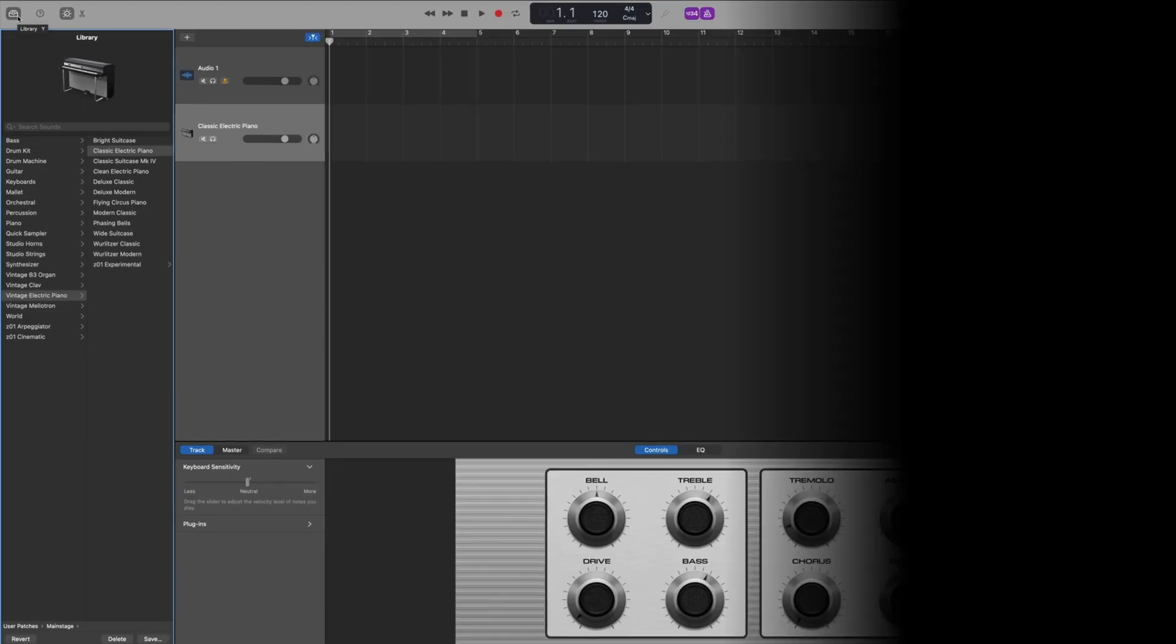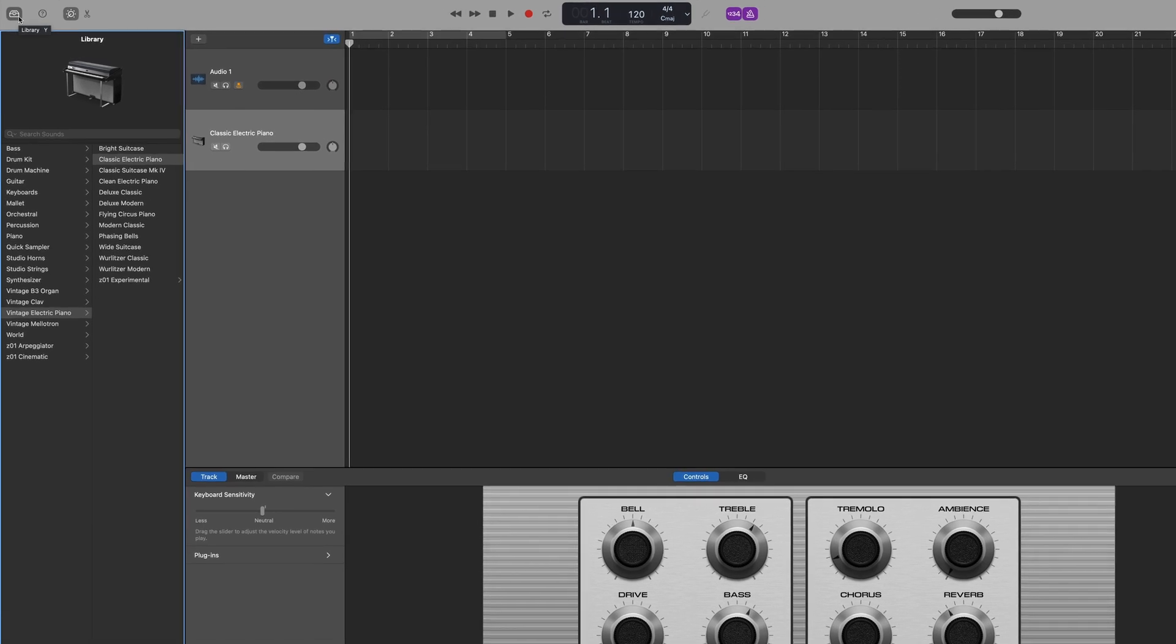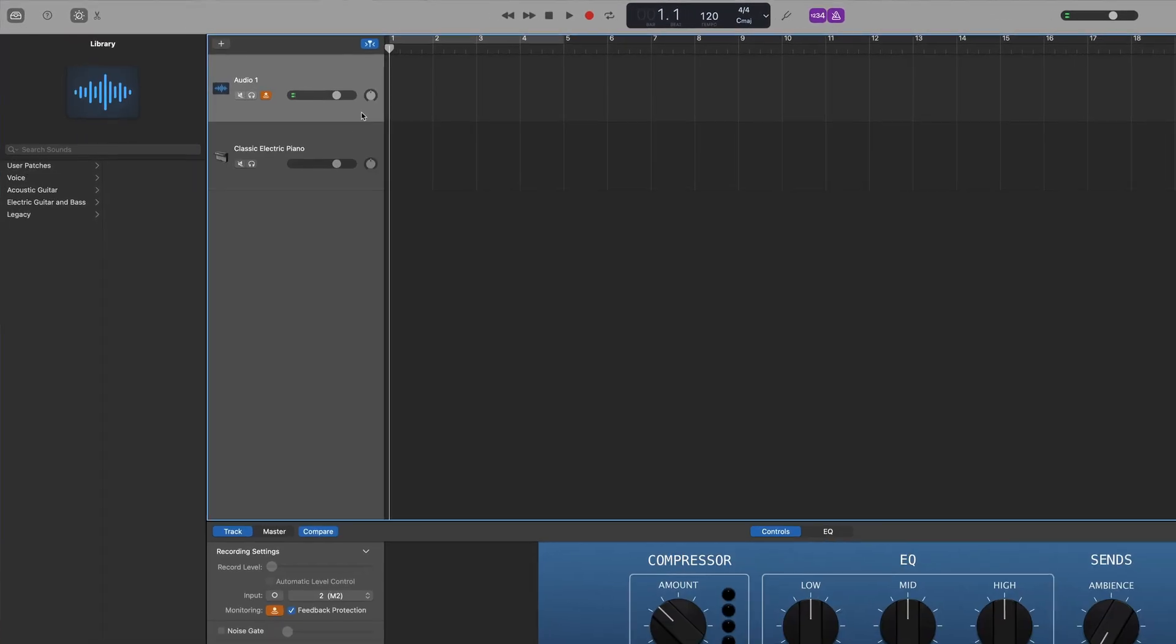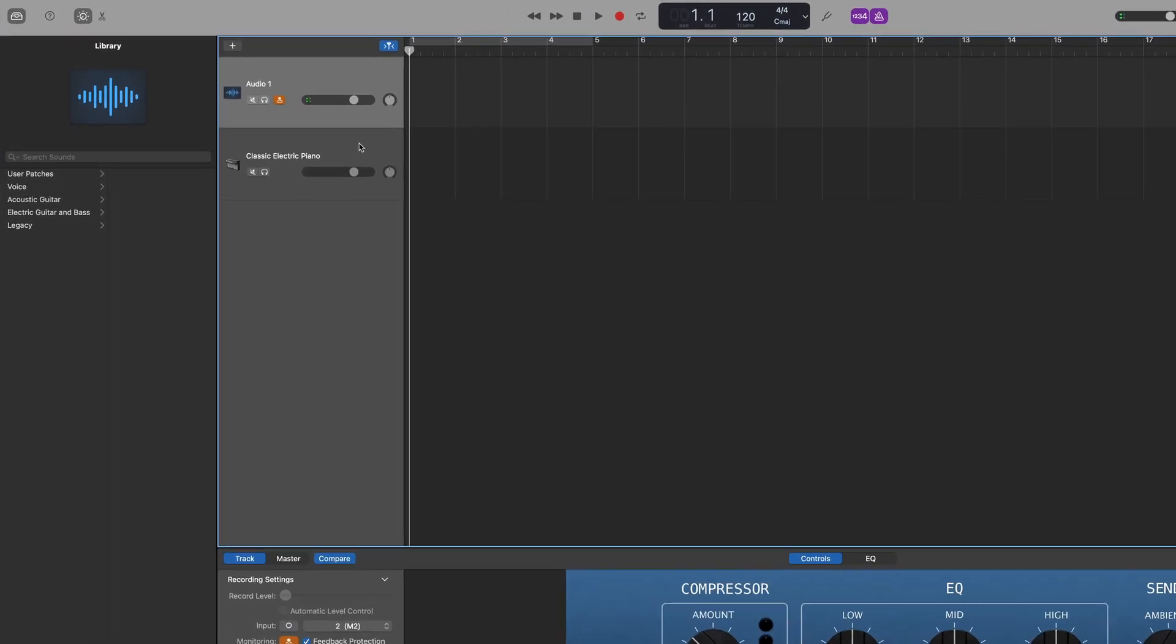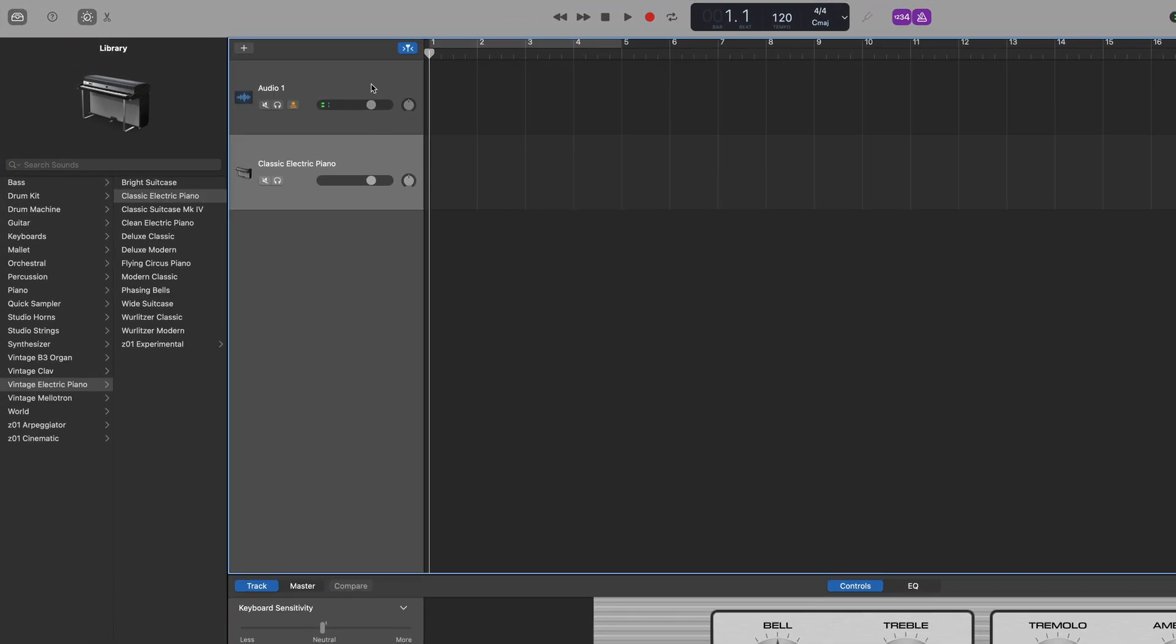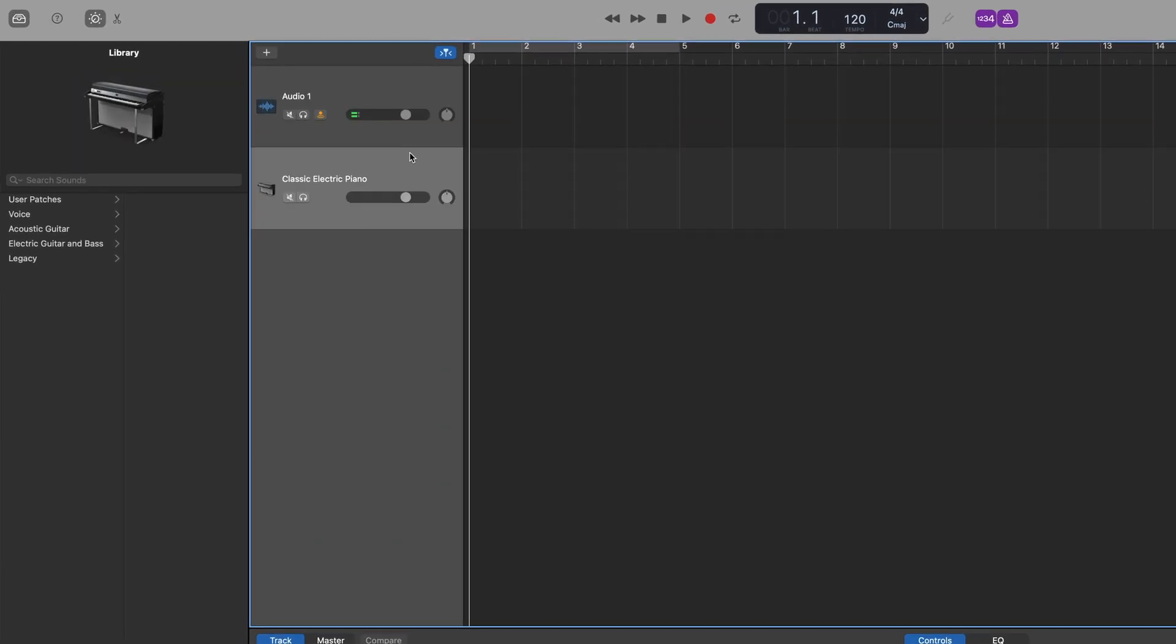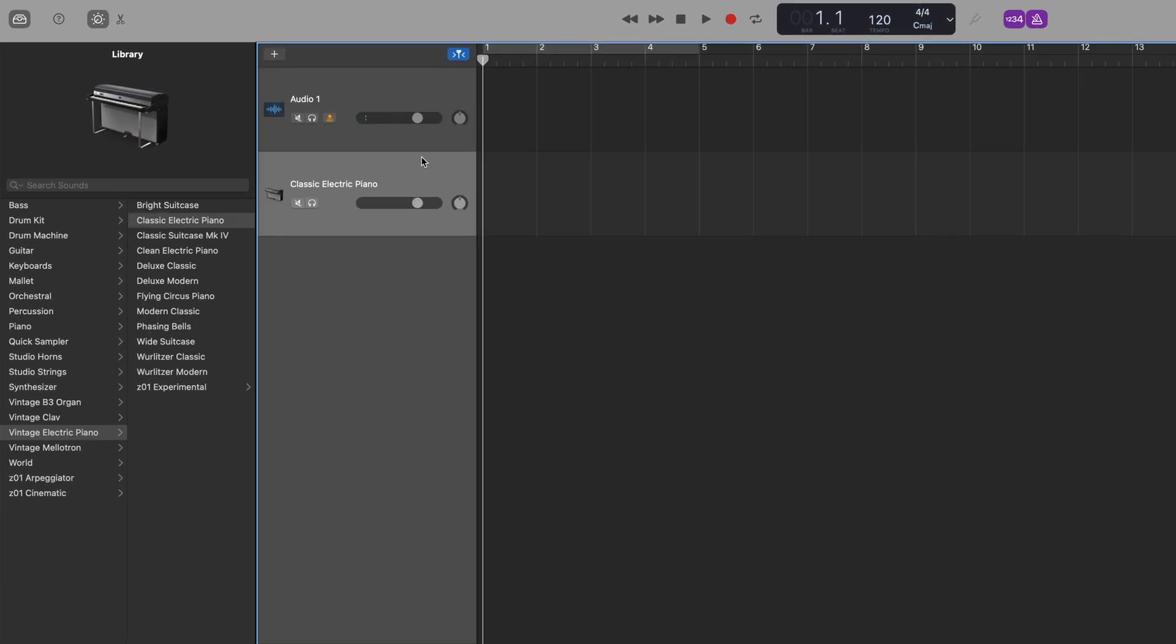Over to GarageBand on Mac then. In this project, I have an audio track and software instrument or MIDI track already set up. By default, there isn't any obvious way to have both of these different track types record simultaneously. That's where the track header options come in.